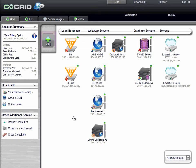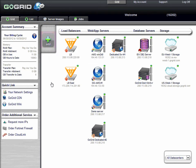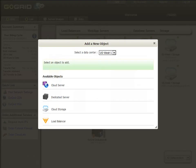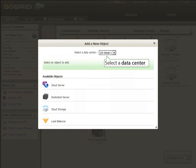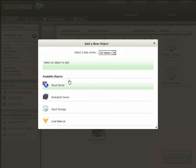Okay, so let's launch a server. To start, click the Add button. Next, we'll select the data center that we want to deploy in. For this demonstration, we'll choose US West 1. Then, select Cloud Server.